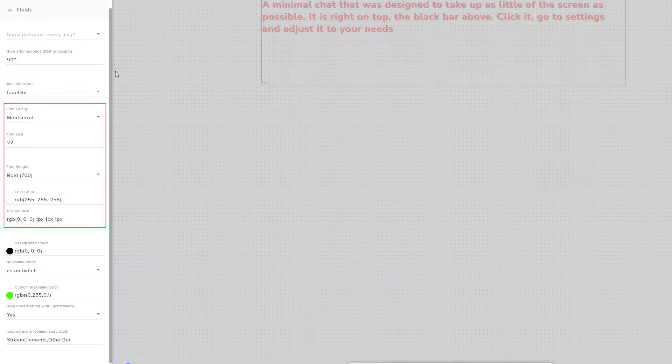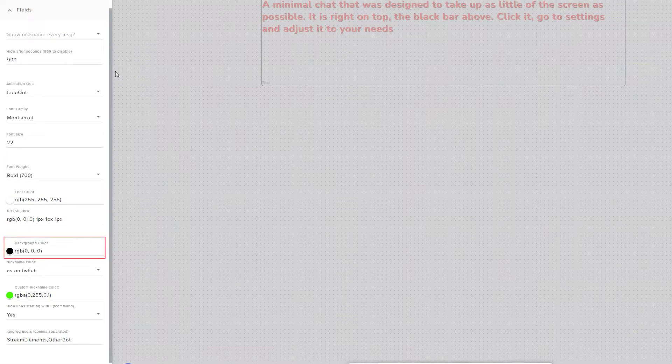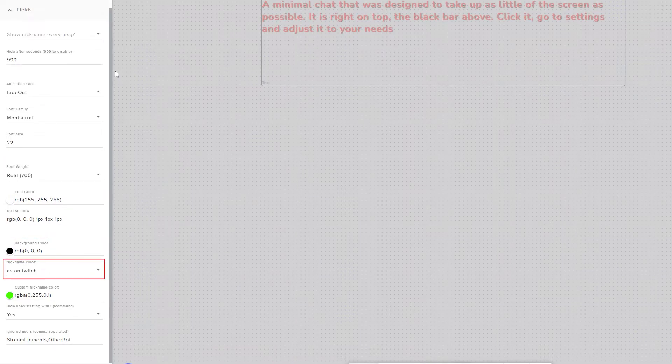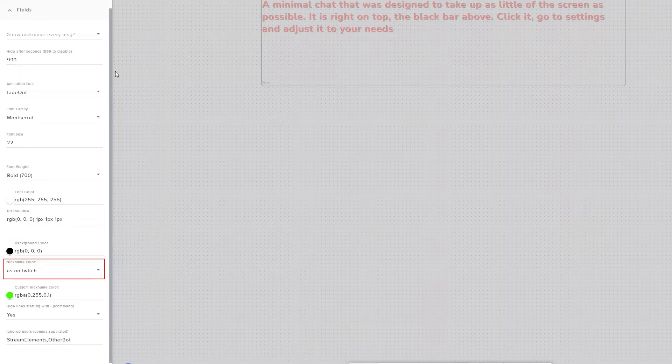Then there are a number of settings for changing the font attributes, and a setting for changing the background colour. The Nickname Color setting lets you decide whether you want the nickname colours to be the same as they appear on Twitch or a custom colour that you choose.